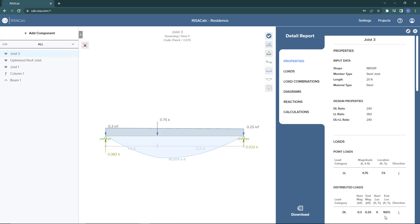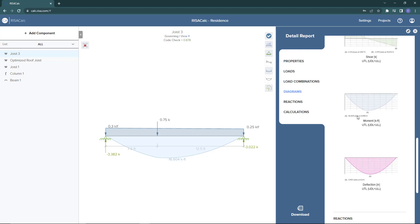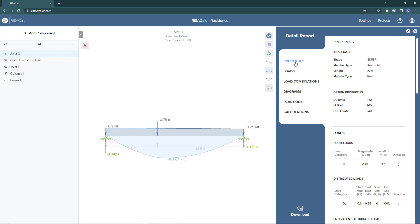We're getting a passing code check. We can see all of our diagrams — our deflection plot, shear diagram, and moment. Looking at the detail report, in the input data properties we can see the shape is defined with the designation SP. So as a result of the addition of this tapered distributed load as well as the point load, we are designing a special joist.